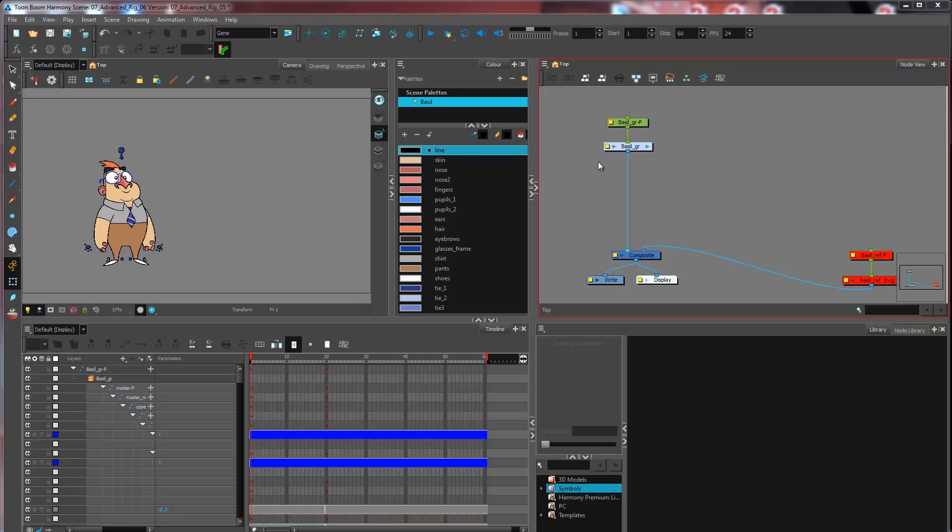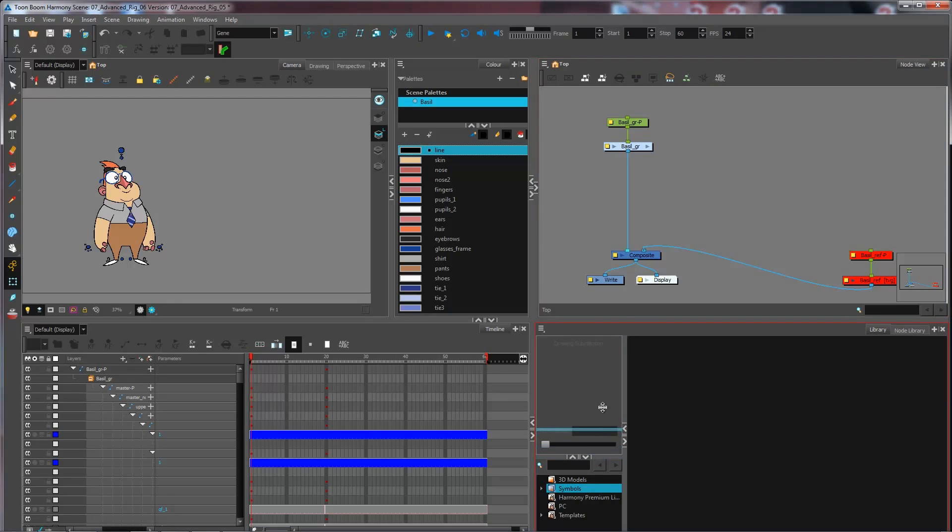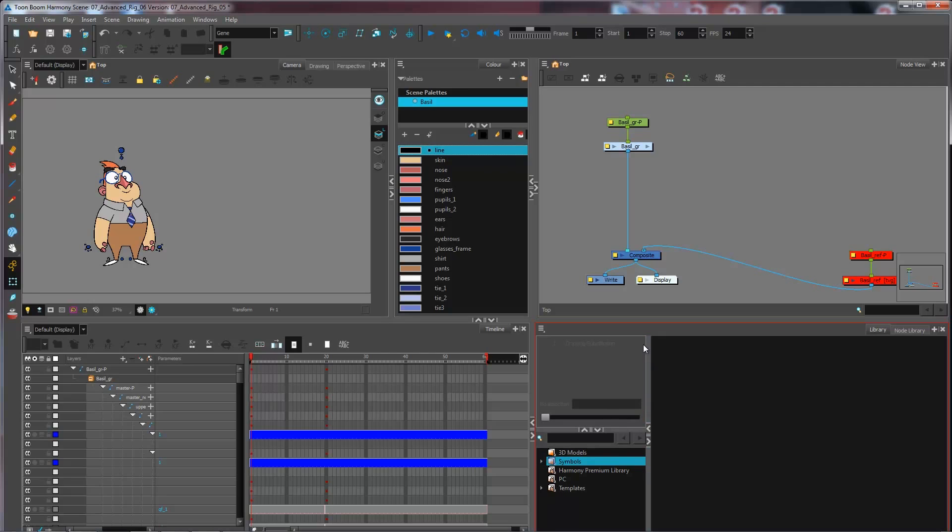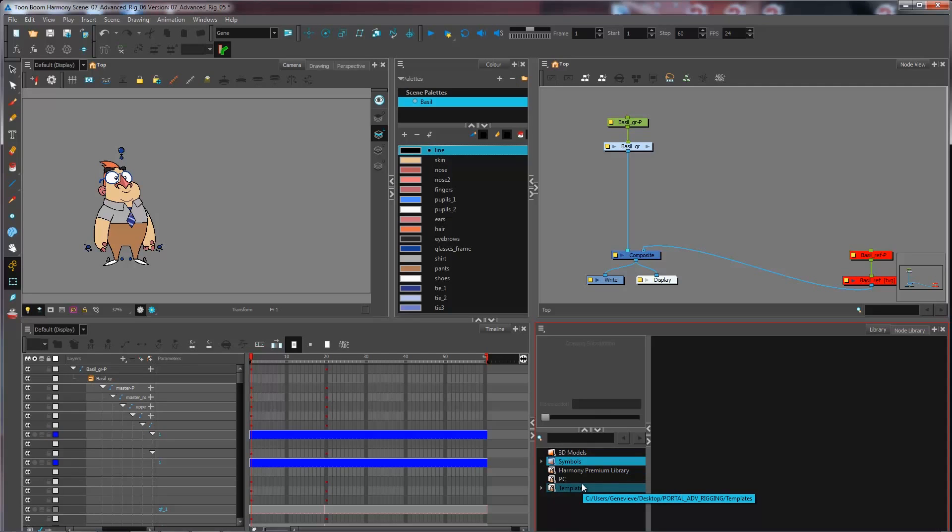So what I'm going to do for creating my master template is I'm going to have access to the library. And I can pretty much put my template anywhere that I want.